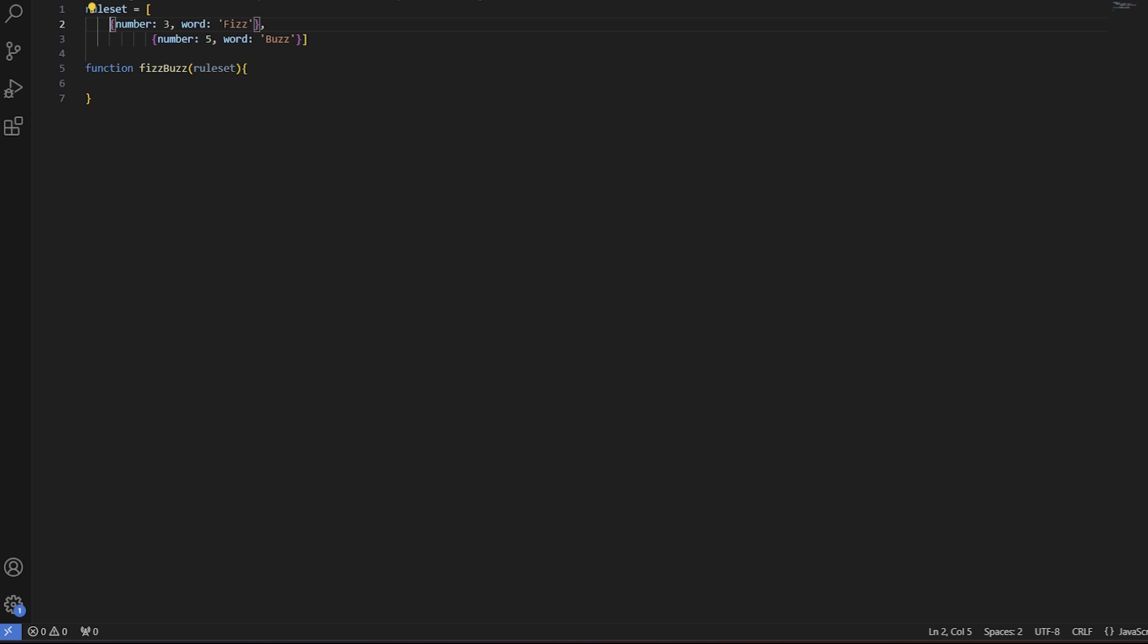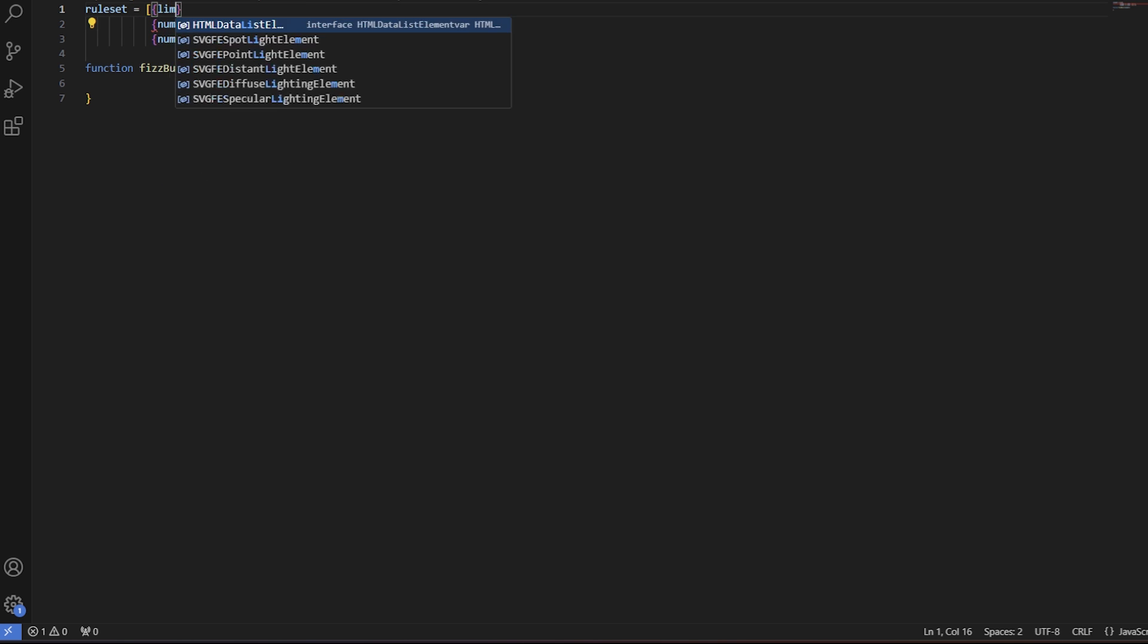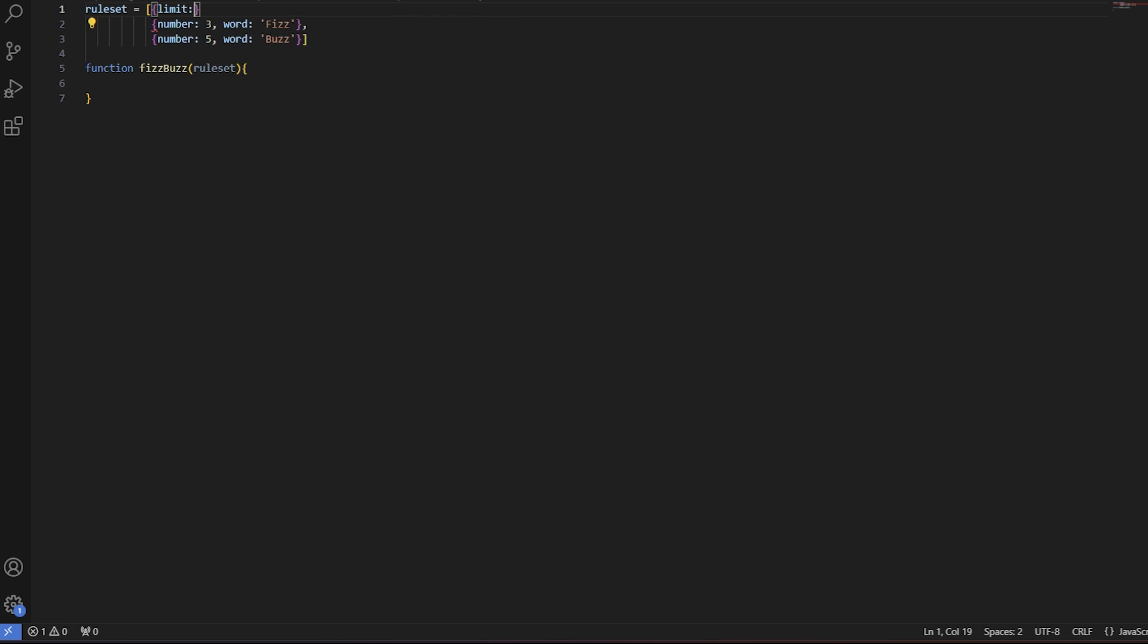While we are making our code adaptable, we might as well define the upper limit of our loop, so we can easily change it from 100.